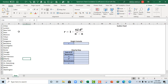Hi, welcome to this Excel video tutorial. I'm Bela David. In this video, I'm going to show you how to calculate Spearman's rank correlation coefficient in Excel with data types. So, let's get started.